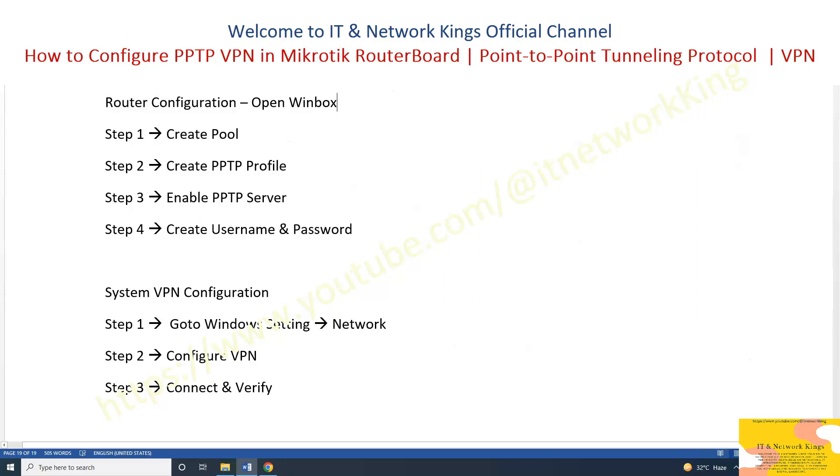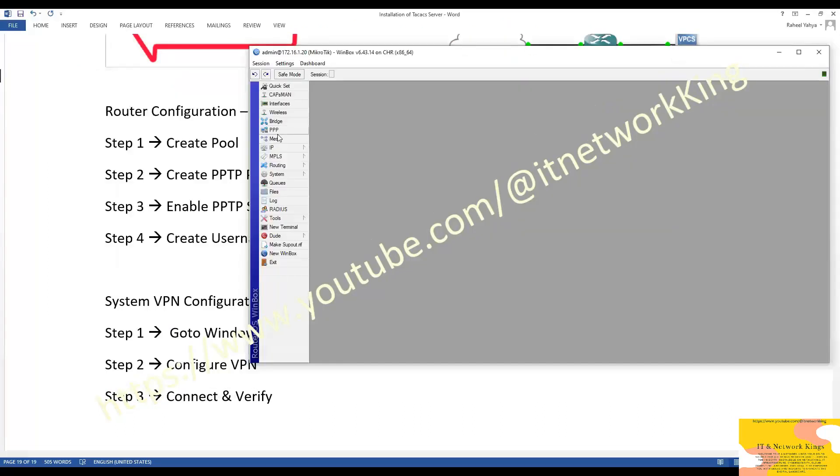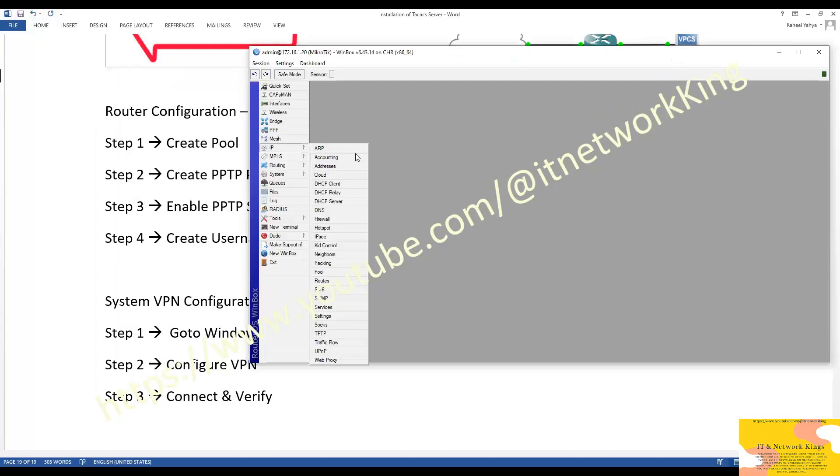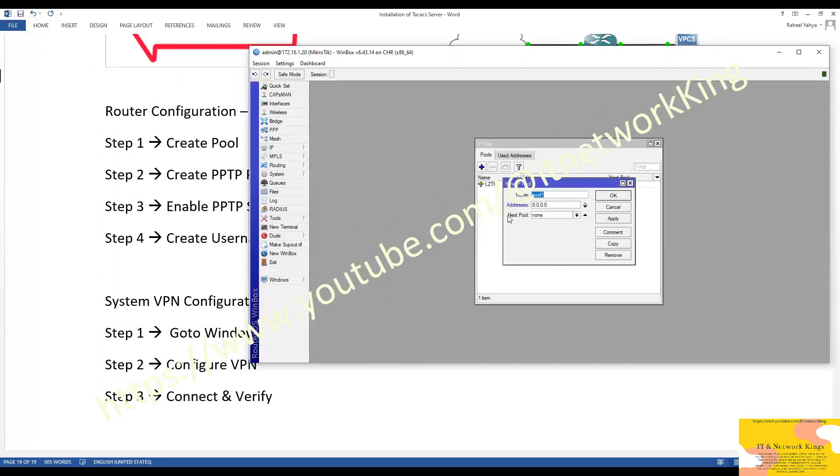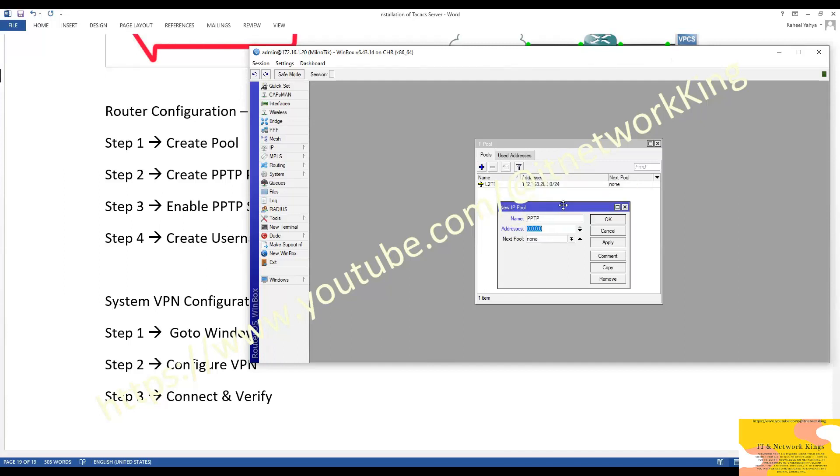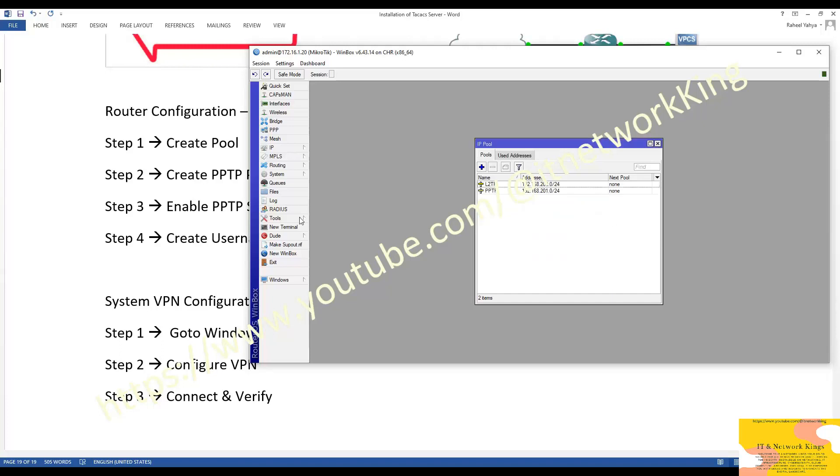Step number 1: Create Private IP Pool. Click IP then click Pool. Click plus button to create new pool. Type pool name and type IP with subnet. Click Apply and Exit.